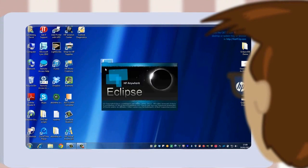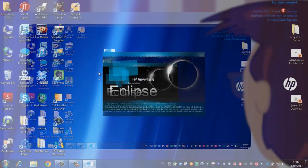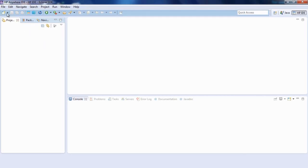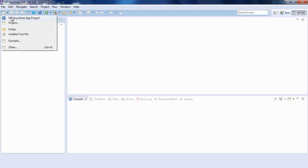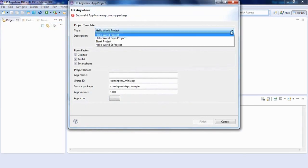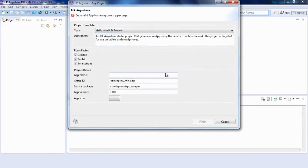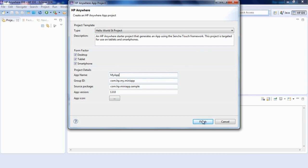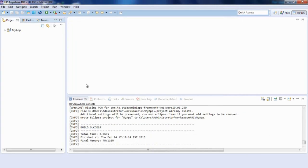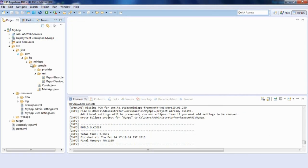HP Anywhere uses industry-standard tools for mobile application development. After a quick setup of the development environment, the application building process begins.